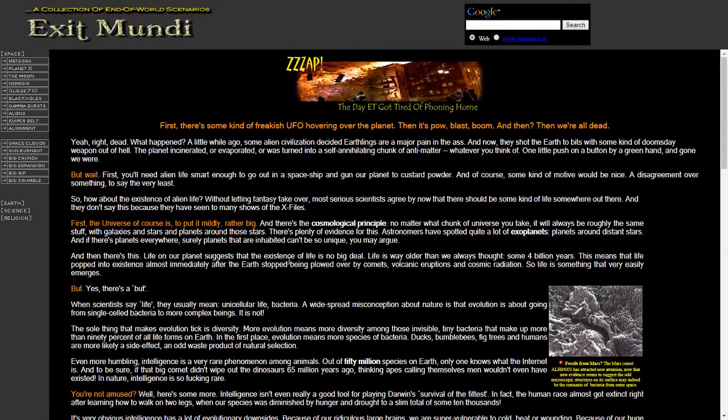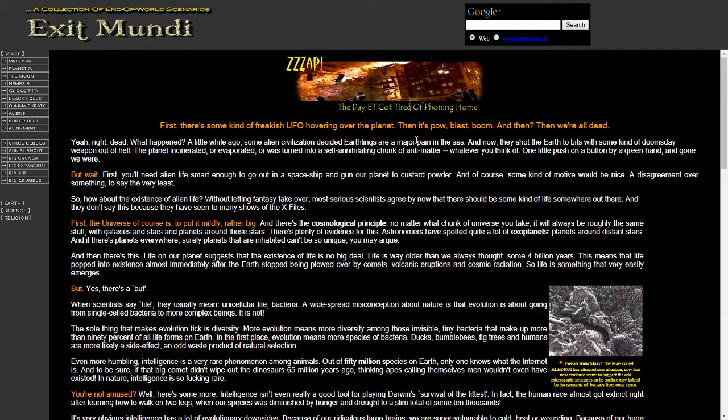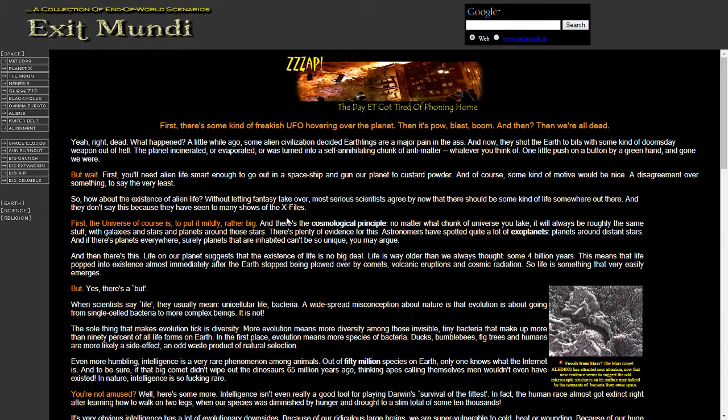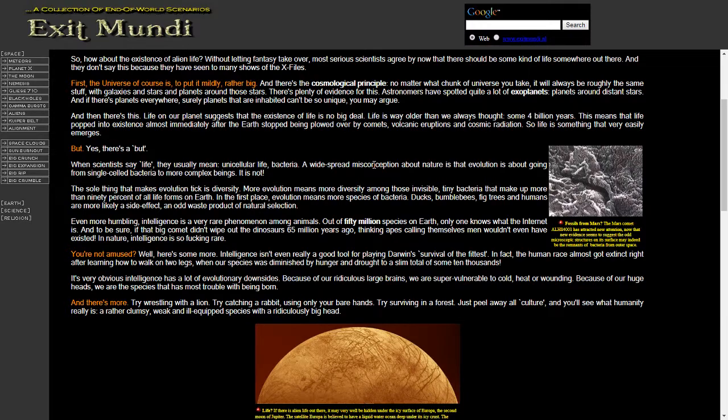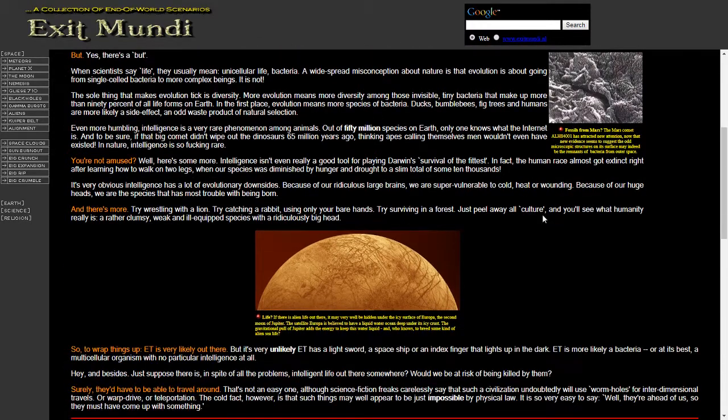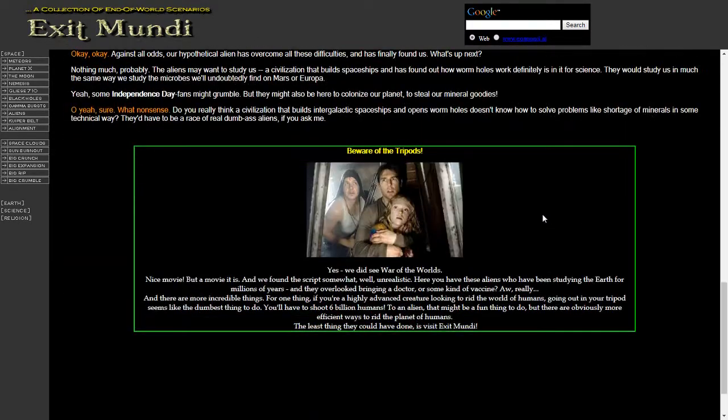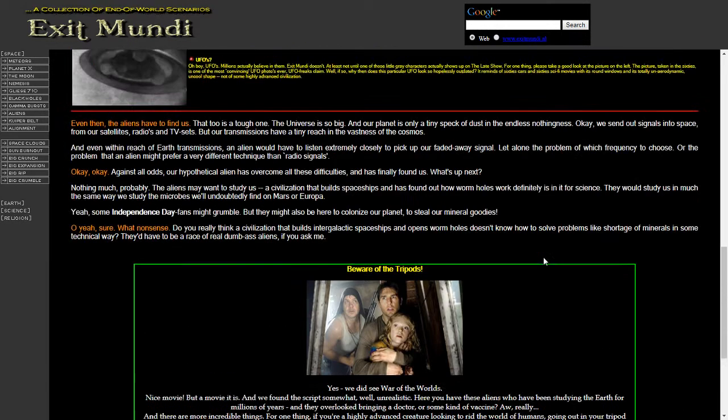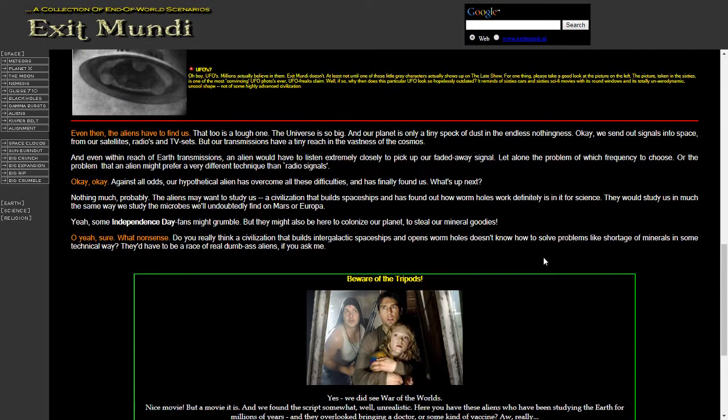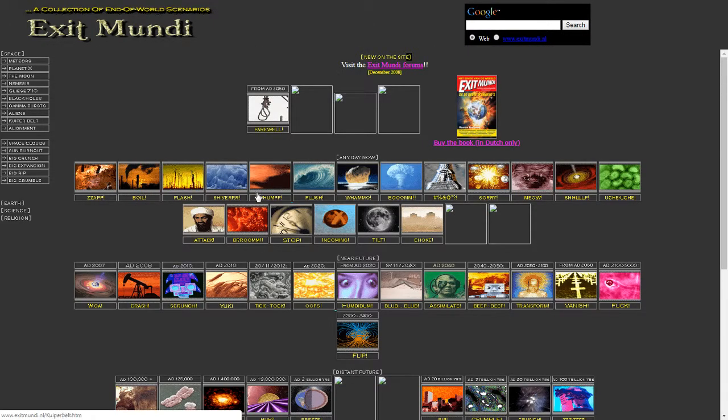But perhaps we could explore it slightly. So it's obviously quite an interesting site. Firstly, there's some kind of freakish UFO hovering over the planet. Then it's Pow, Blast, Boom, and then we're all dead. So, the language here is quite interesting as well. It seems to have been written in quite an unpassionate way, and there doesn't seem to make any specific references to the website. But it's got some interesting content. Anyway, we'll pop back.